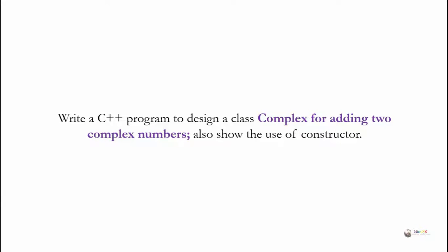Write a C++ program to design a class Complex for adding two complex numbers. Also show the use of constructor.